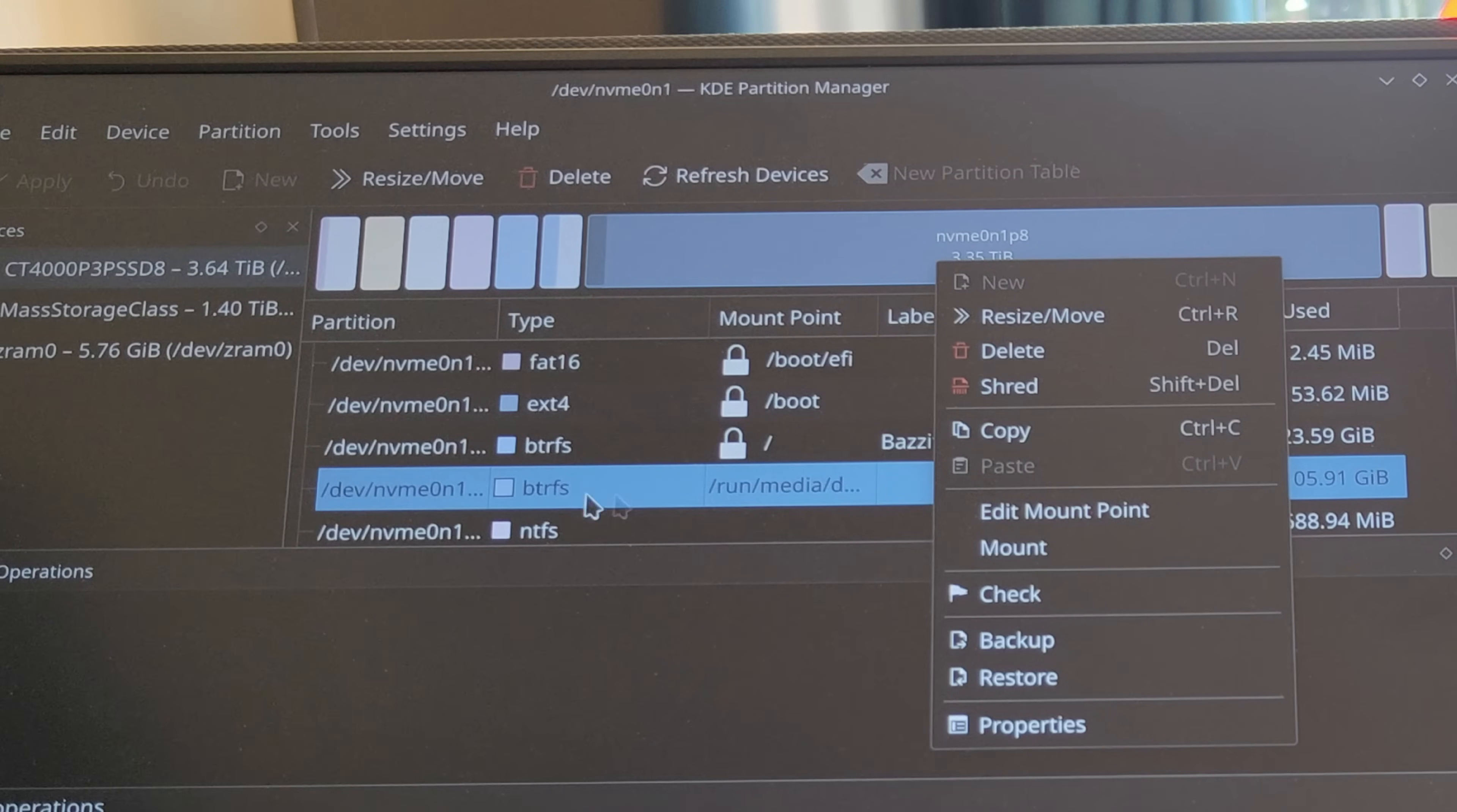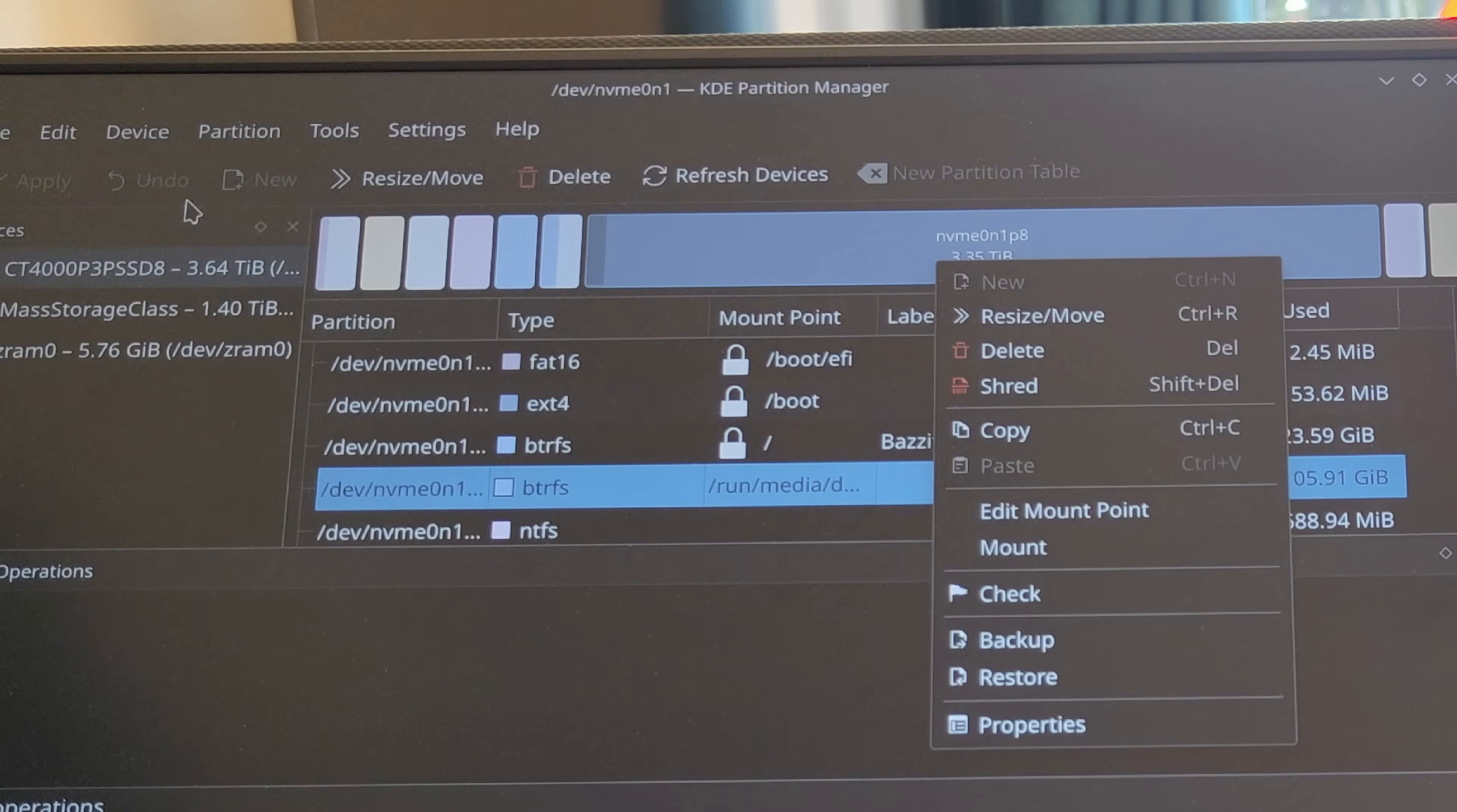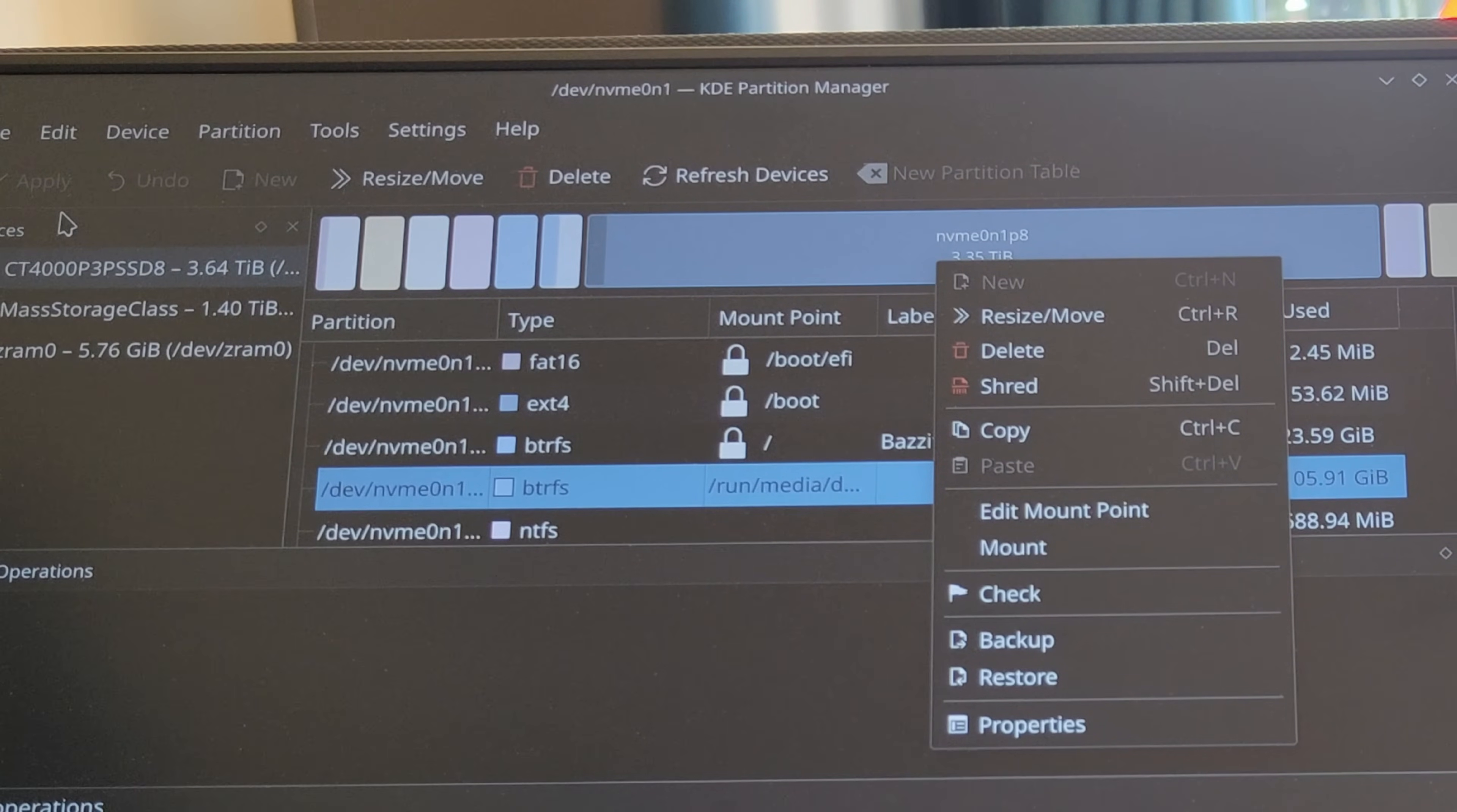Call it whatever you want. I just left it with no name. In fact, I found leaving it with no name was better. Once you've done that, you will need to apply and it will format that partition as a BTRFS partition, and it should pop up on the left here.